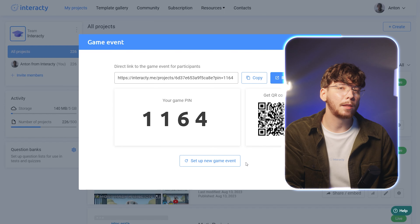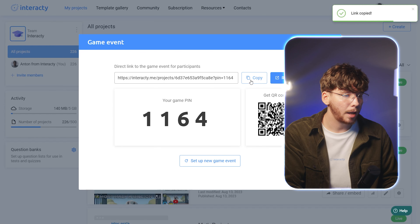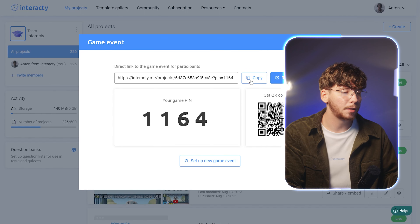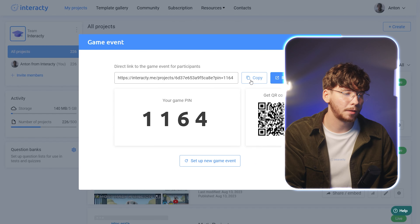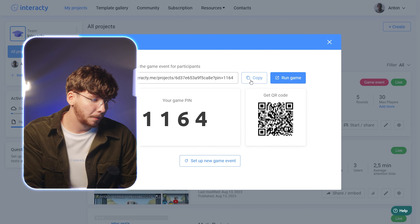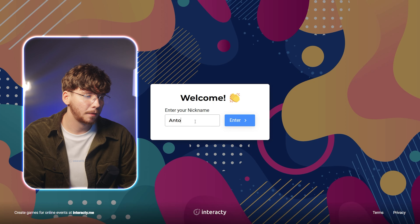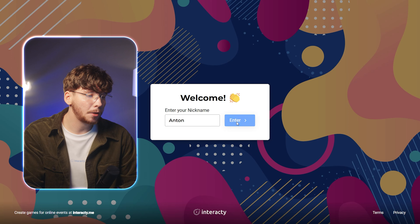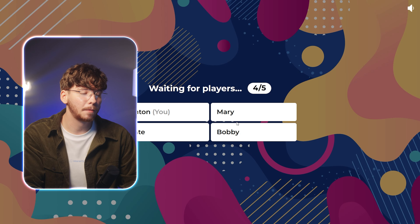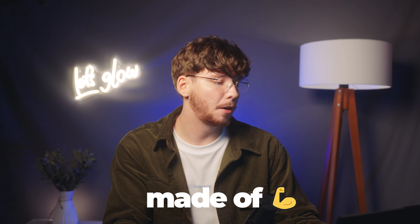You'll be provided with a unique link to your game. You can copy this link and share it with your students, partners, clients, or any other participants. Now it's time to initiate the game event. Just click Run Game to kick things off. Once you do, you'll find yourself on the Waiting for Players screen. Congratulations! The game has officially begun. Now let's strive for victory and show our competitors what we're made of.